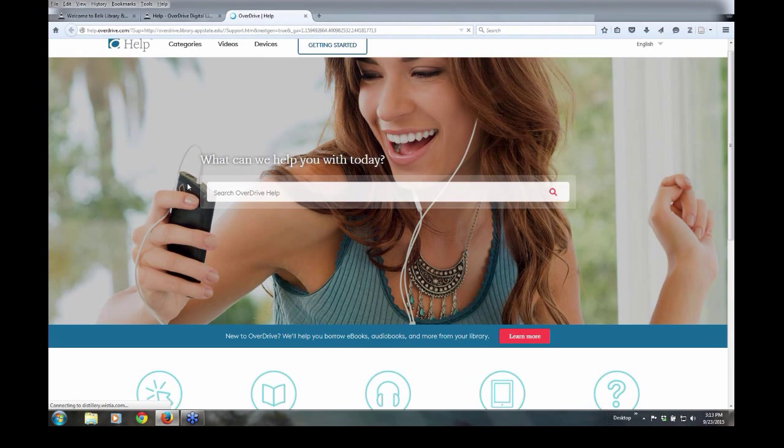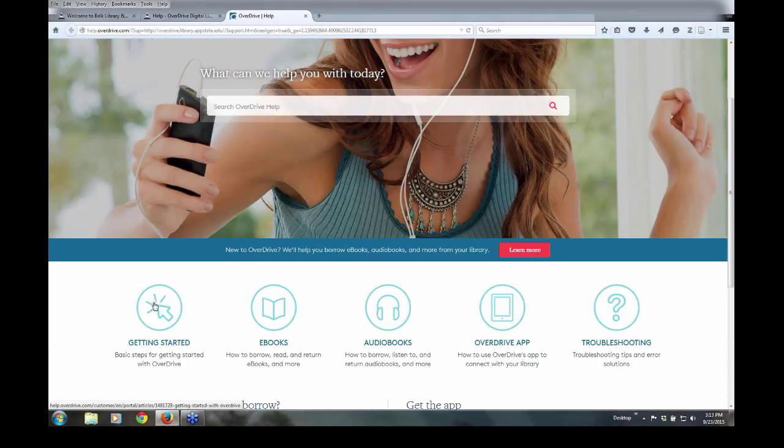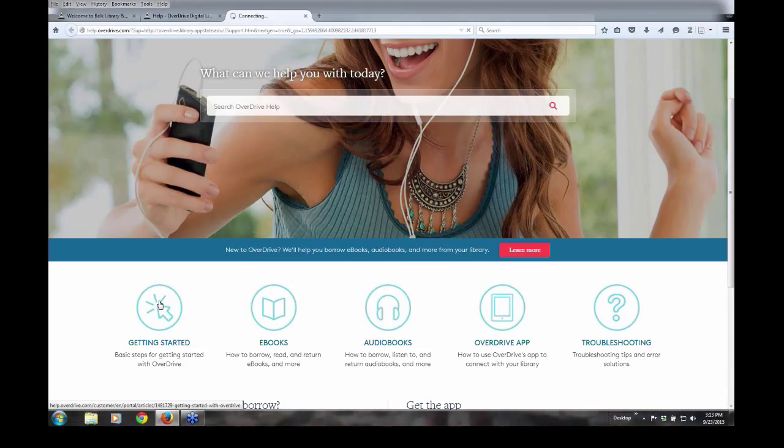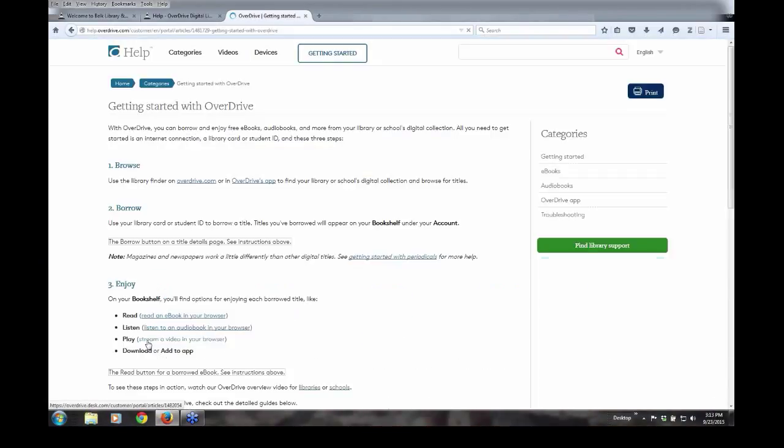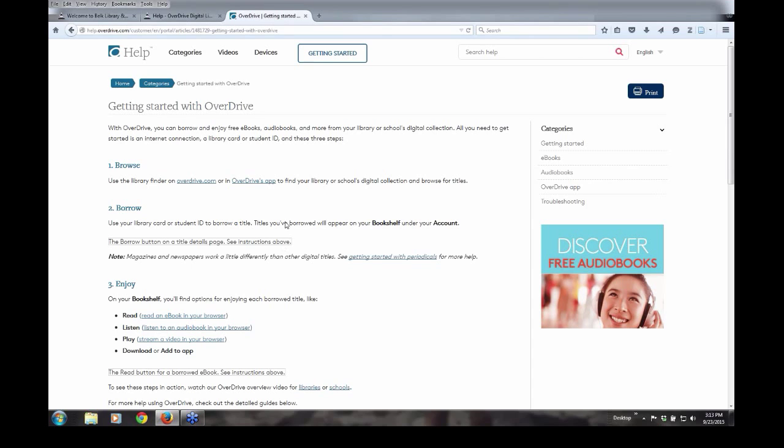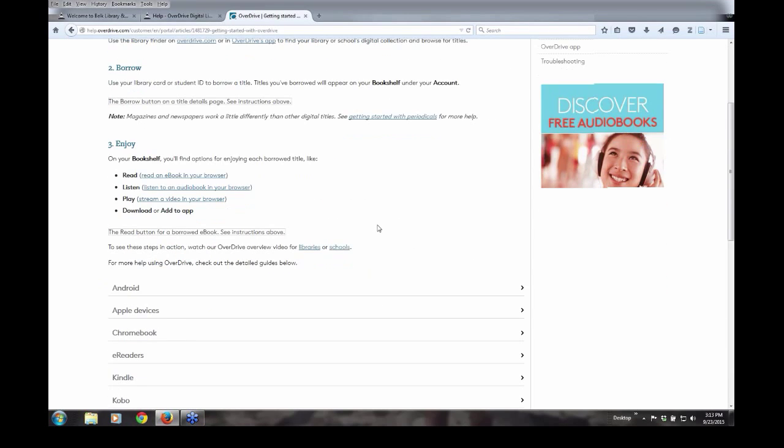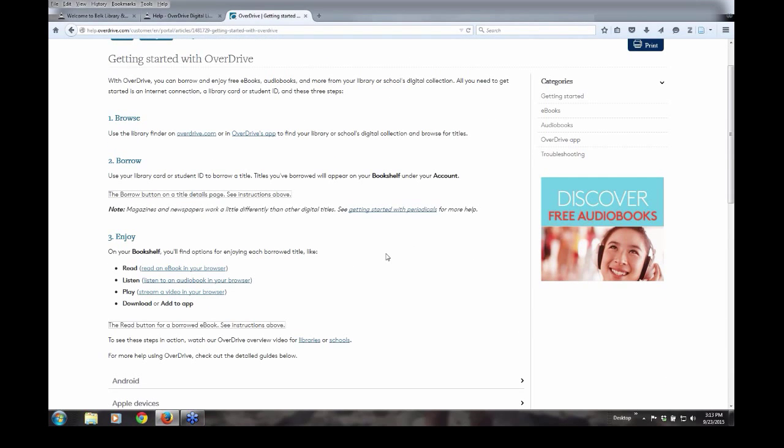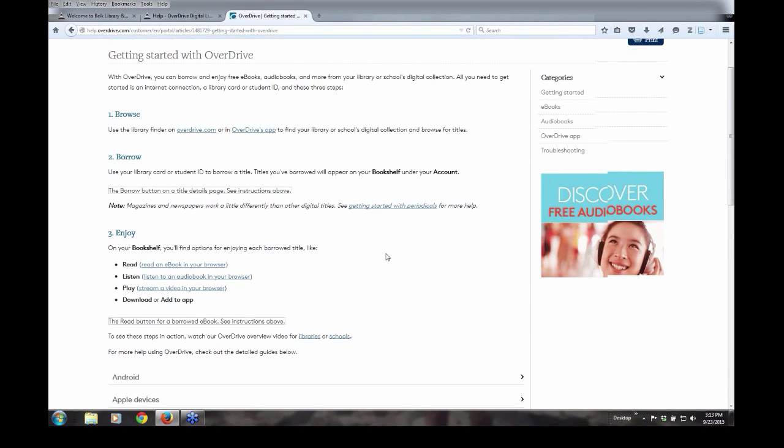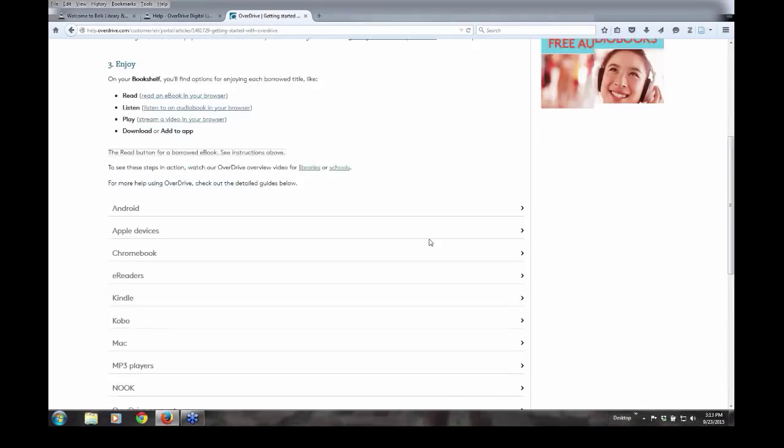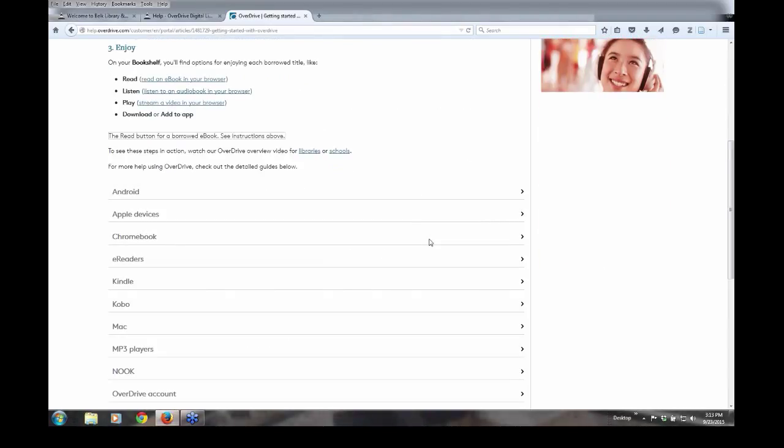And scrolling down a little bit, you can see the Getting Started icon that looks a little bit like somebody pointing at a belly button.